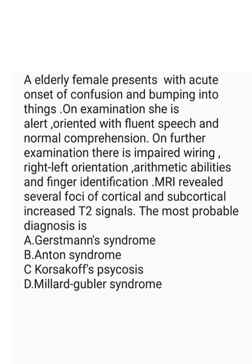So reading of the MCQ, an elderly female presents with acute onset of confusion and bumping into things. On examination, she is alert, oriented with fluent speech and normal comprehension. On further examination, there is impaired wiring, right to left orientation, arithmetic abilities and finger identification. MRI reveals several foci of cortical and subcortical increased T2 signals. The most probable diagnosis.